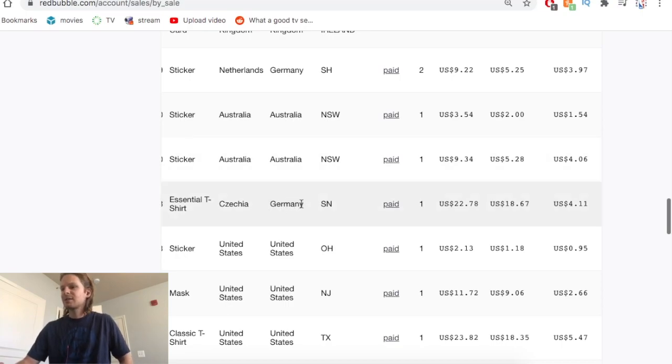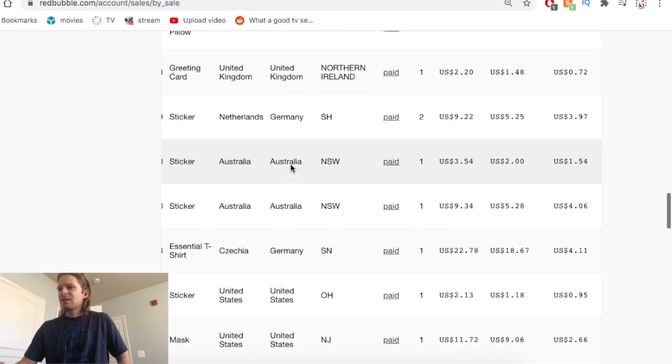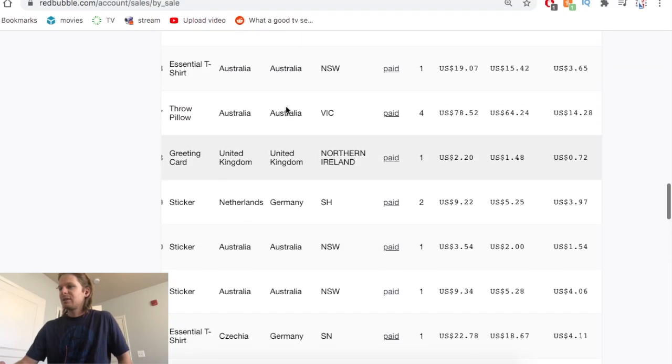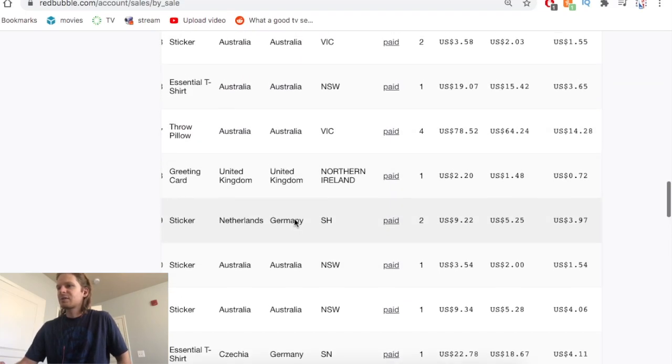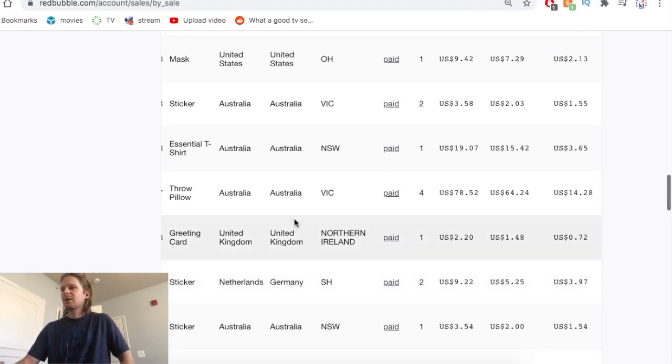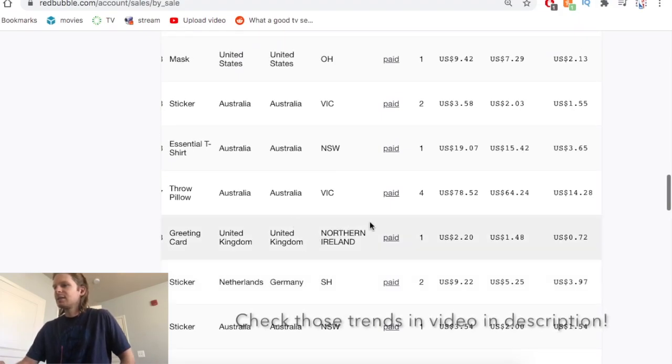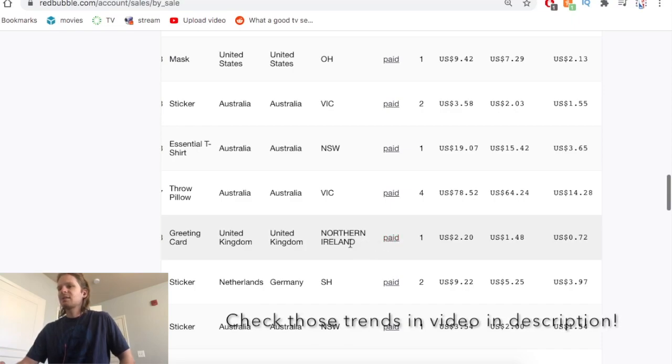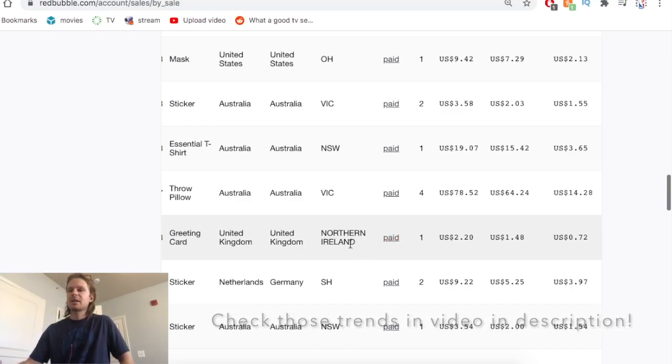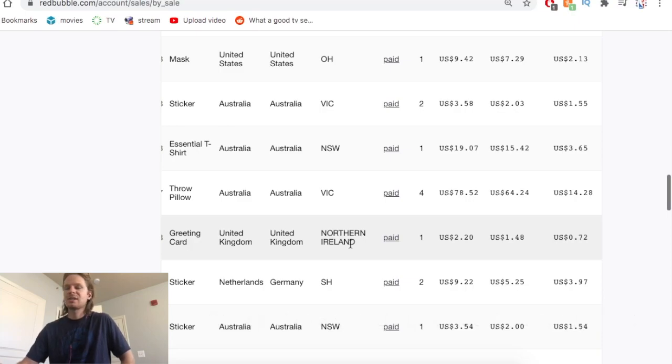We can see Germany, Australia, and the UK really hitting hard for the first and second week of February. I think they capitalized on some trends that I didn't even know were super trending in Australia and overseas, but that definitely worked out for me.